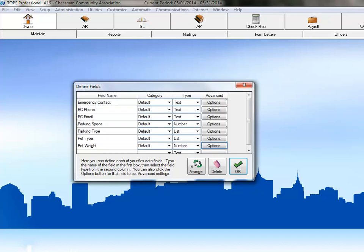We have just a couple more fields to set up. Click in the empty cell below the Pet Weight field to create our next one. The weight restriction for this community is a recent addition to the rules.